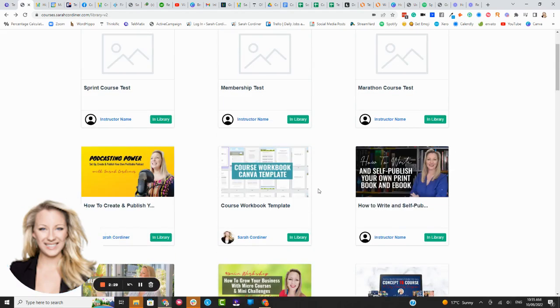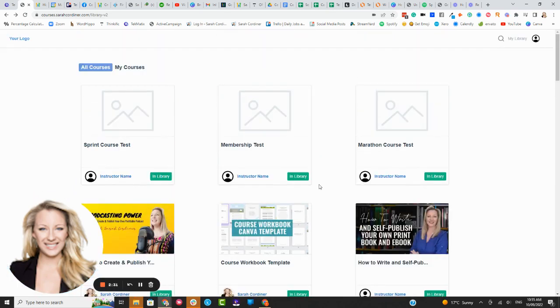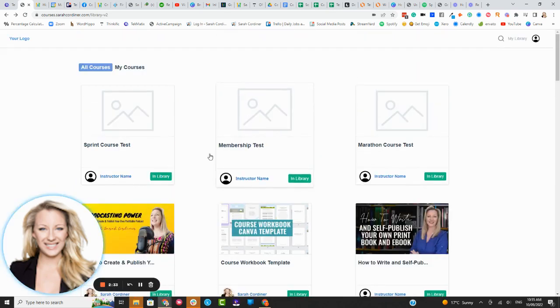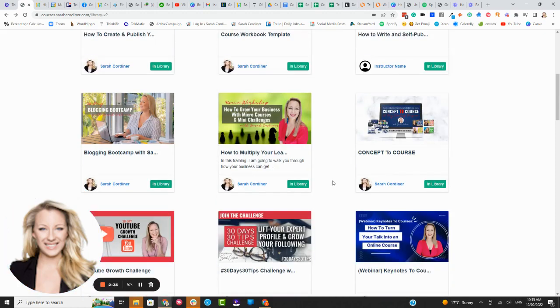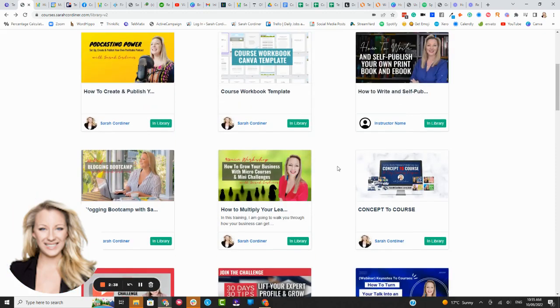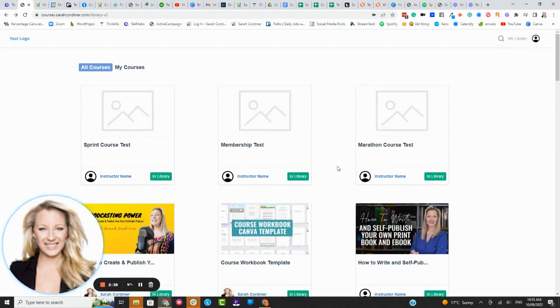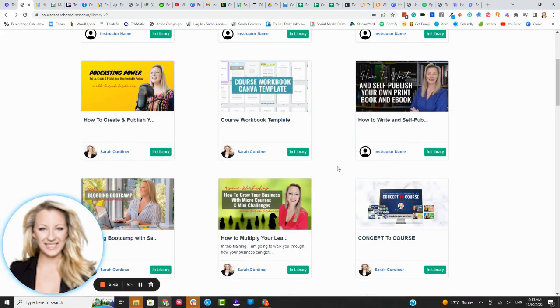So you have this whole entire library of things that they can purchase. The more you add to that library it will show up on their dashboard as something else they can purchase. How good is that? And yes you can create automations to let people know that you have added new content.